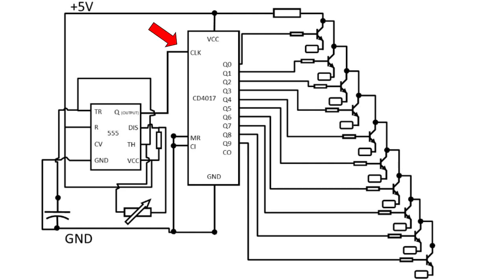Then the signal is fed into the clock pin of the CD4017. The CD4017 chip, each time it receives a pulse on the clock pin, it will apply power to the next output pin.